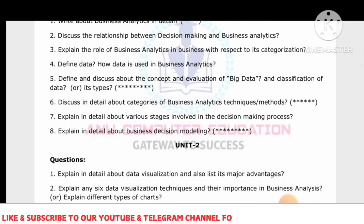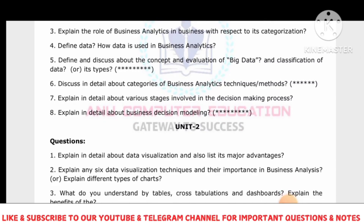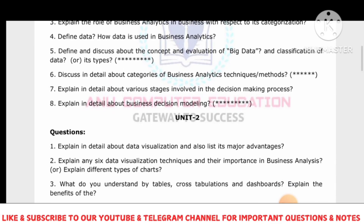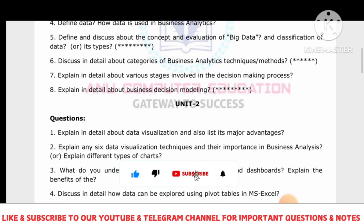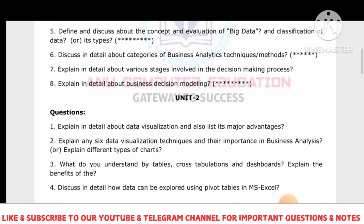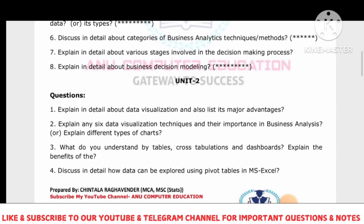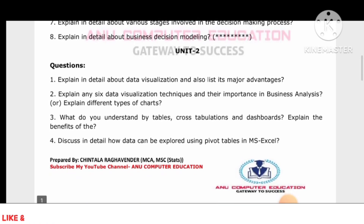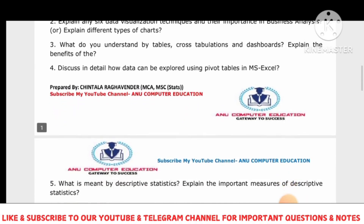For Unit 2: explain in detail data visualization and list all its major advantages. Also, write any six data visualization techniques and their importance in Business Analytics, or the different types of charts — both questions are essentially the same, so write definitions of the charts and related content. Another important topic is understanding tables, cross tabulation, and dashboards. The pivot table concept is also a very important topic in Unit 2.